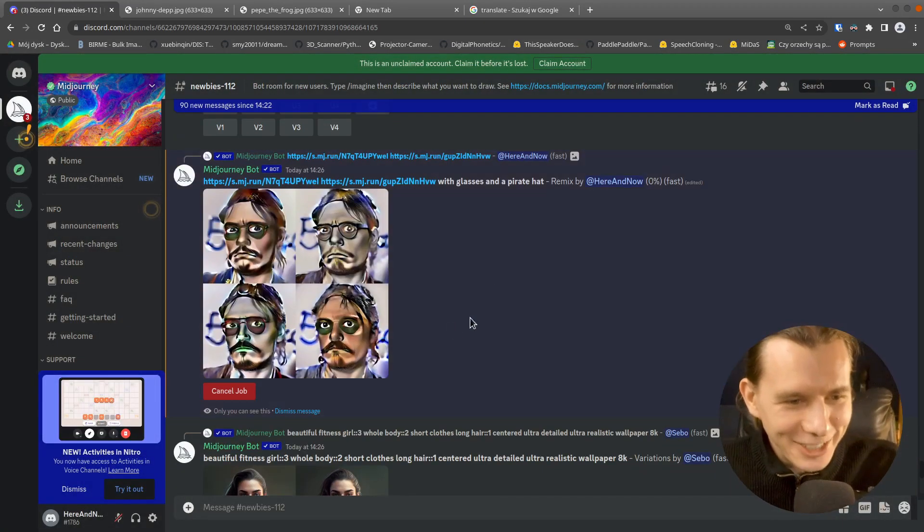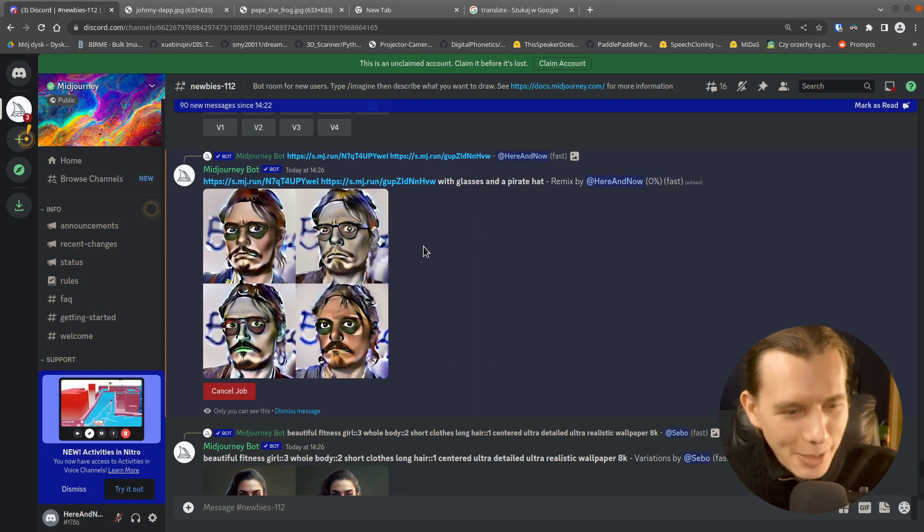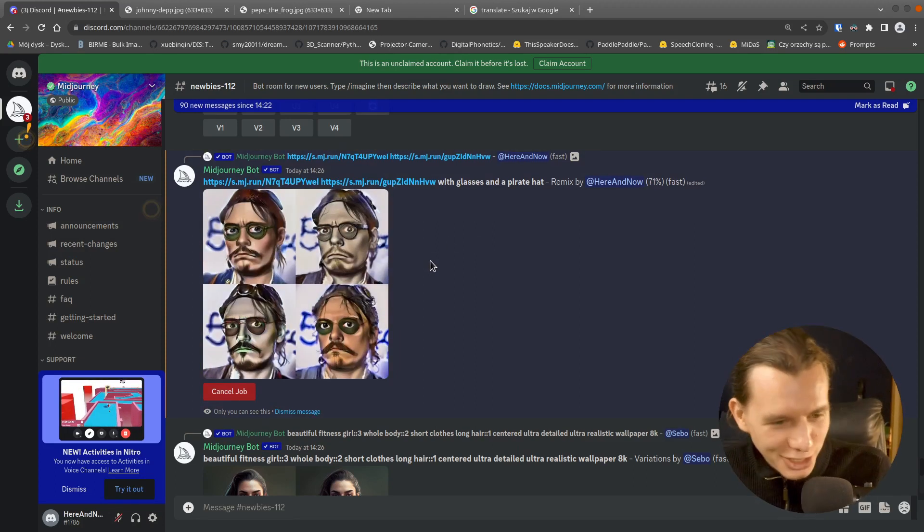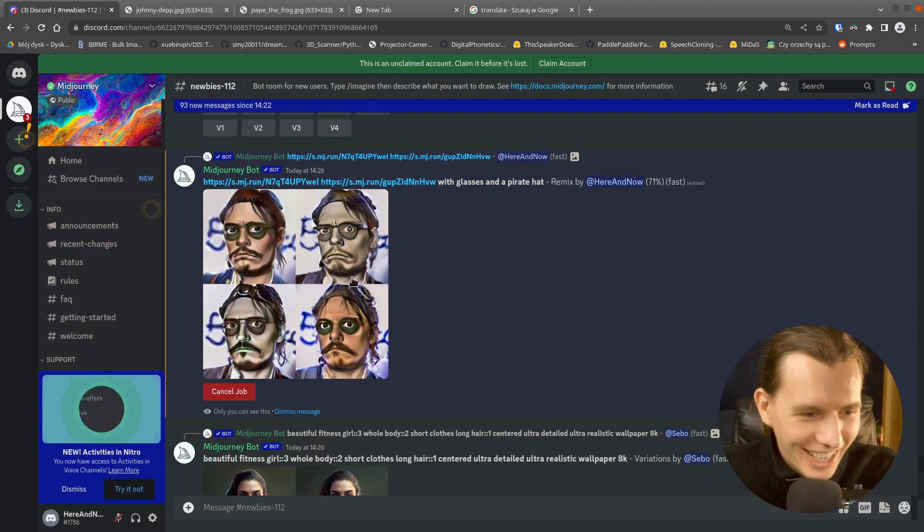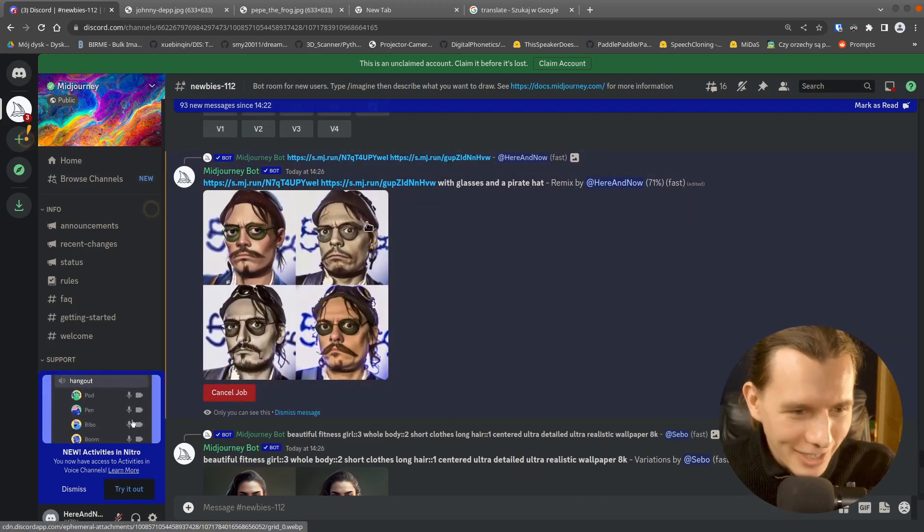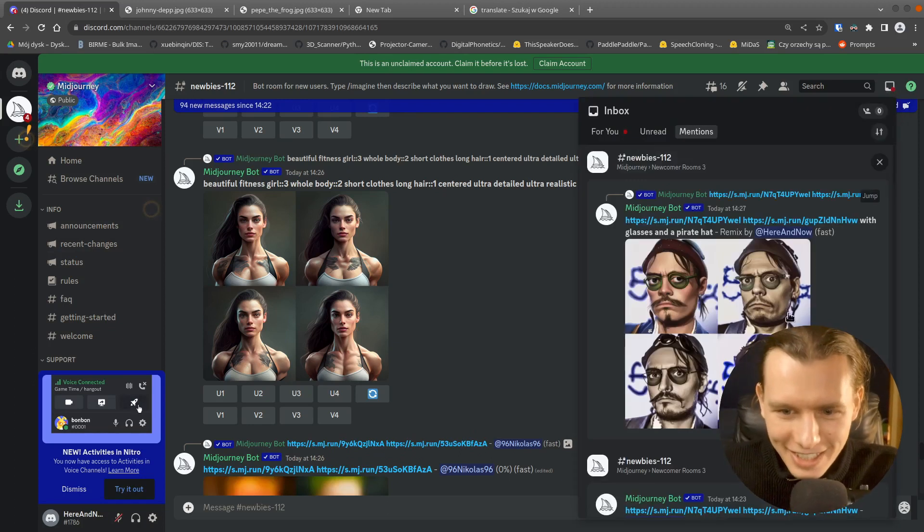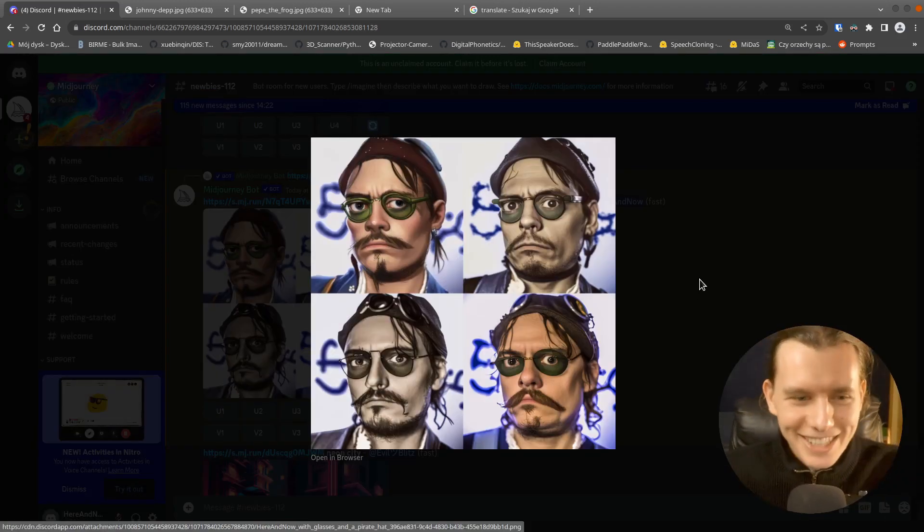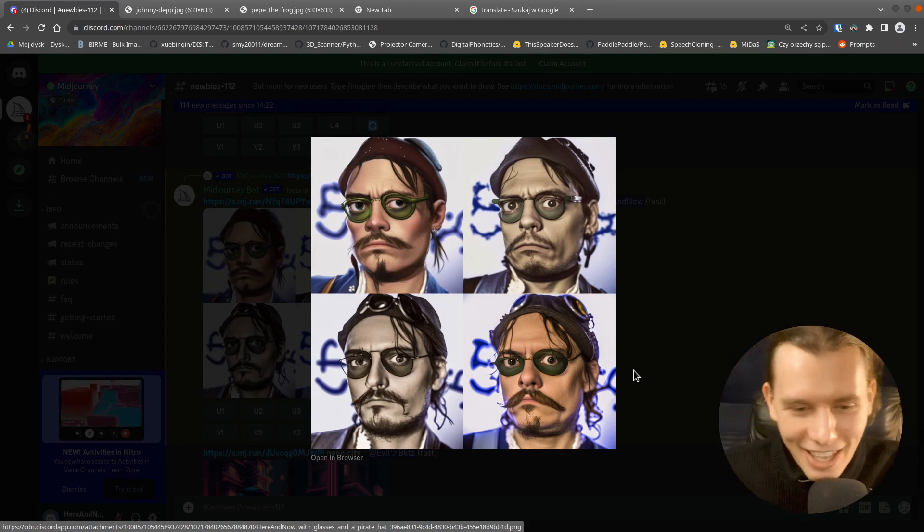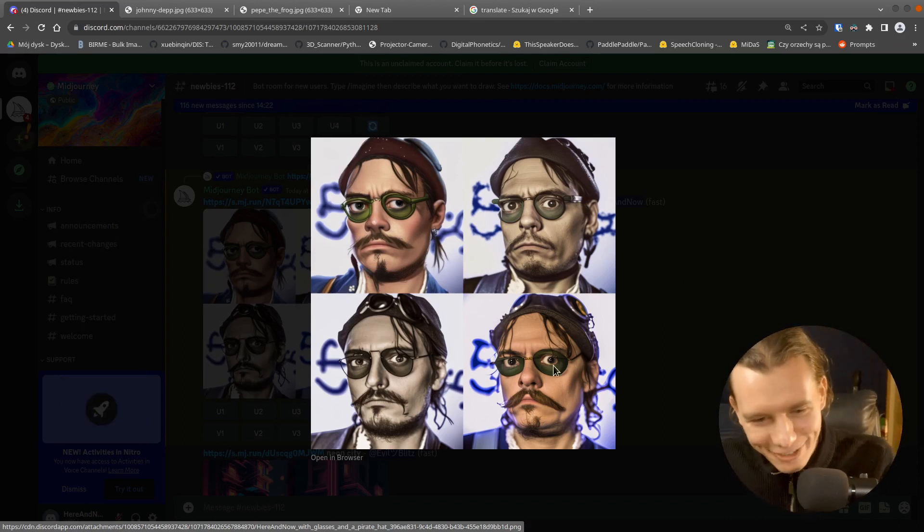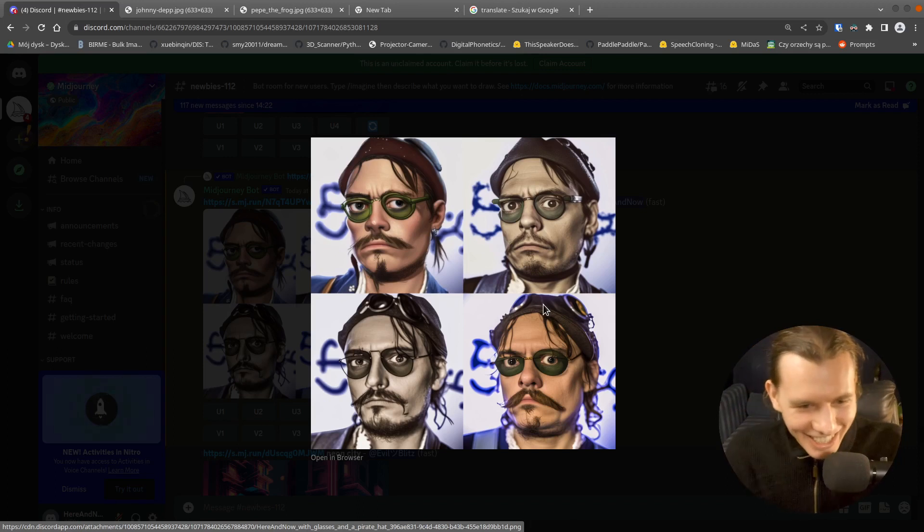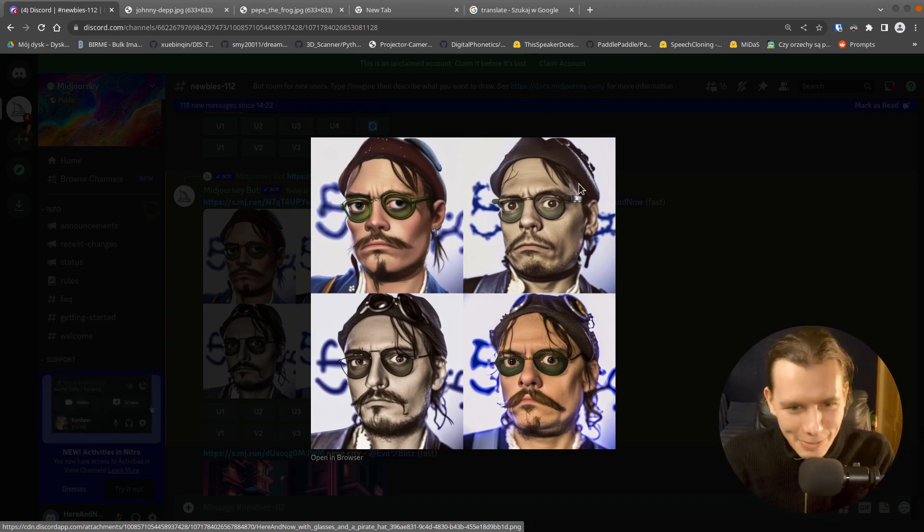So this will be Pepe the frog slash Johnny Depp with... I don't know if it's a pirate's hat. Oh, maybe. Maybe in a final result. So this is the results of John Depp slash Pepe the frog with glasses and pirate's hat. I think that maybe is like a pirate hat. But this one, it looks like a steampunk or something.